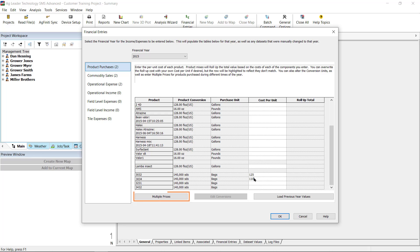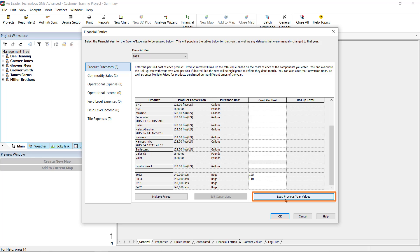If you've purchased the same product multiple times and paid a different price each time, click on the Multiple Prices button to enter the date range you paid the different prices. If you routinely buy the same products over multiple years and wish to load the prices entered in the previous year, click on the Load Previous Year Values button.